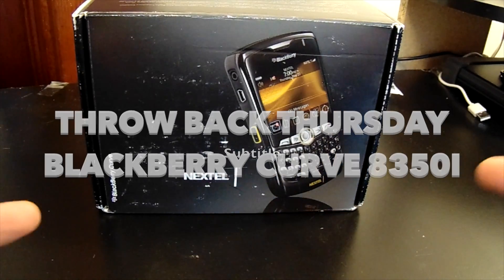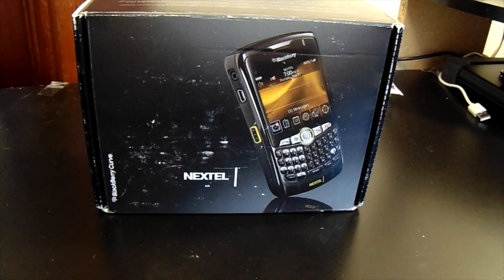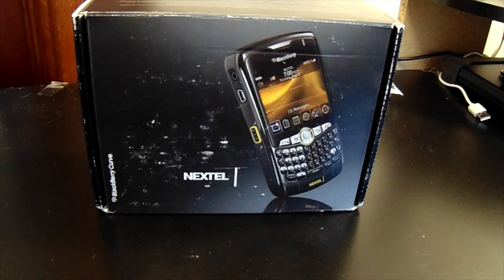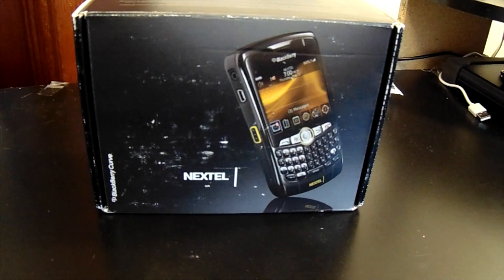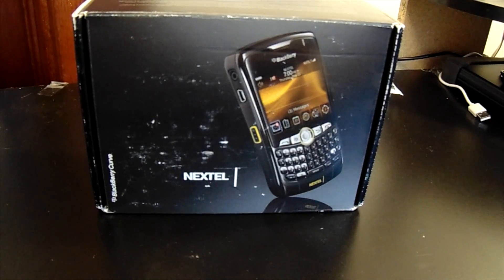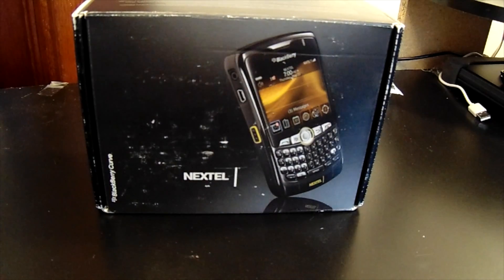Hello, welcome to another special report for BerryReporter.com. BlackBerry Brad here with another Throwback Thursday device.